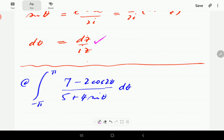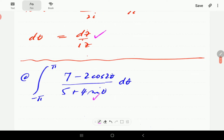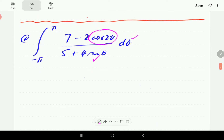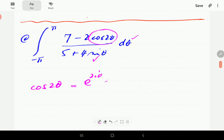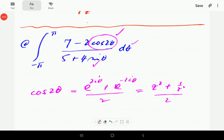Sine θ is replaced by its expression in terms of z. The only thing left to sort out is cos(2θ). We know that cos(2θ) in terms of e is (e^(2iθ) + e^(-2iθ))/2. Now e^(2iθ) is just z², so this becomes (z² + 1/z²)/2, and that is what slots into the integral.